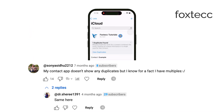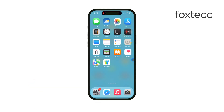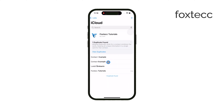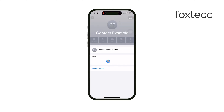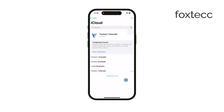This could happen if there are slight differences in the contact information, like a variation in the phone number or email address. These small changes may prevent the iPhone from recognizing the duplicates perfectly.